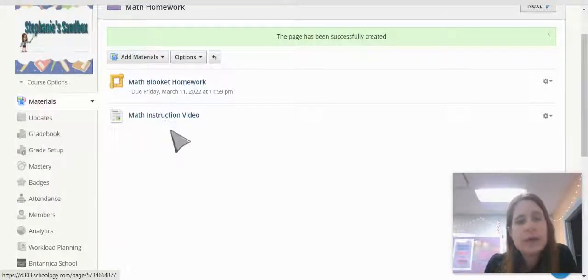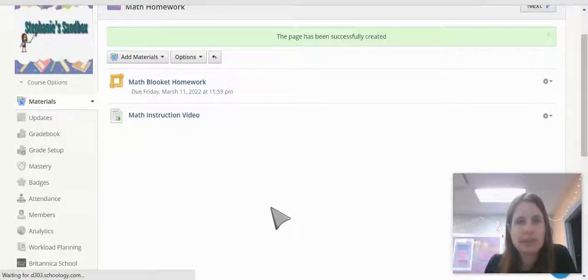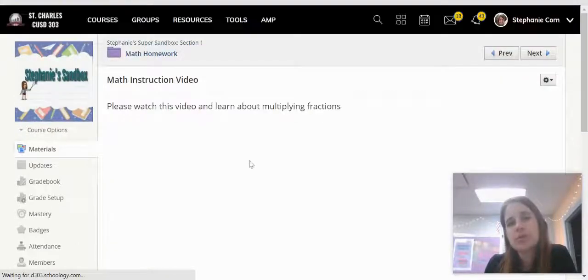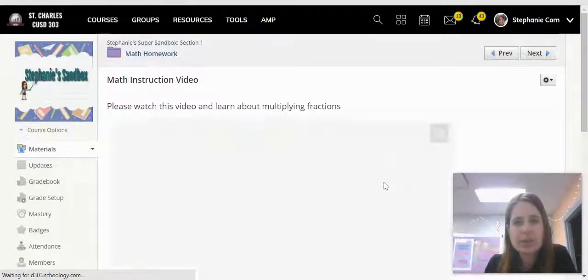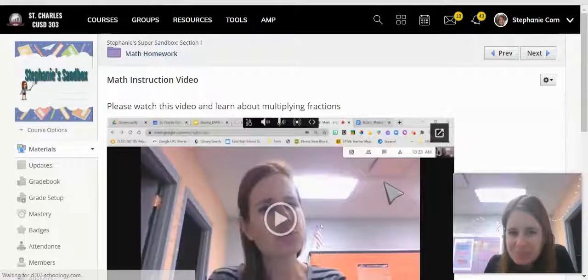And now students will click into the page to be able to view your instructions and the video.